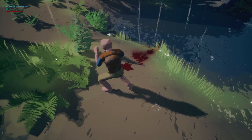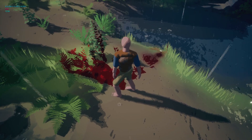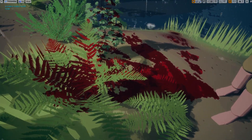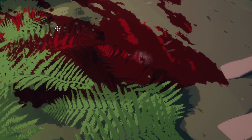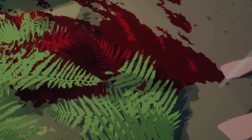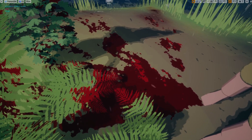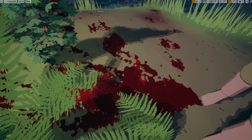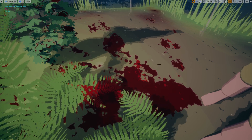I also parameterized this so that rain gets rid of blood slowly. So wherever rain lands, it will clear up the blood. And again, that's just free to do with my system.